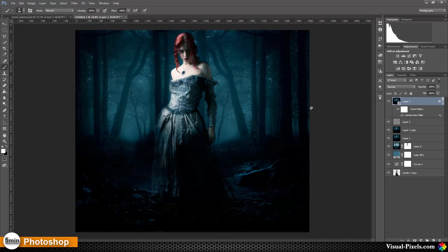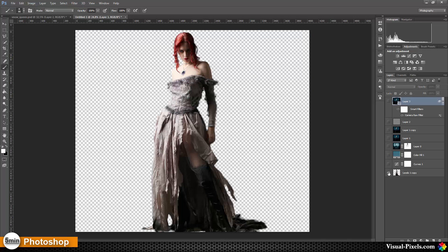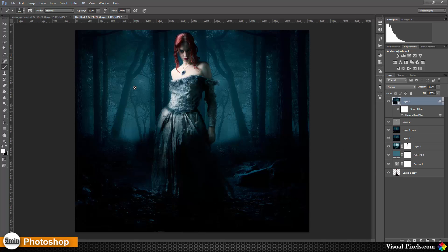And there we have this really cool looking image. We brought this together just by using a mask on the background — in this case it's used as the foreground and partly masked out. Here's the before, and this is the after. Thanks for watching, bye!